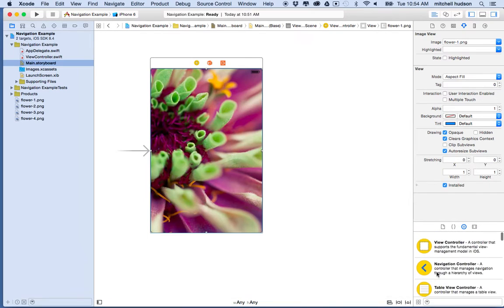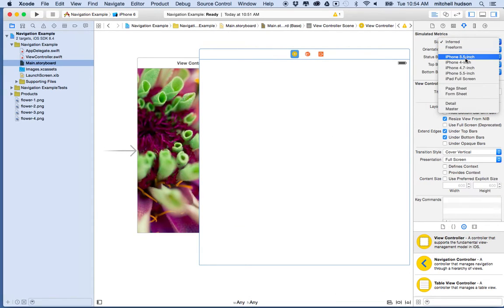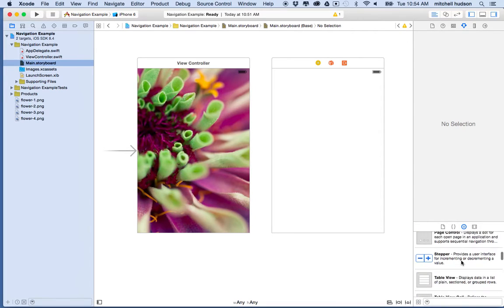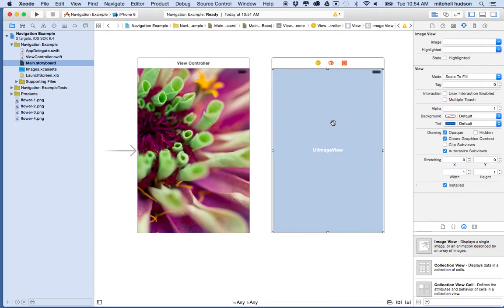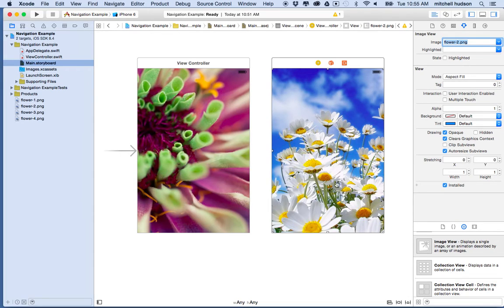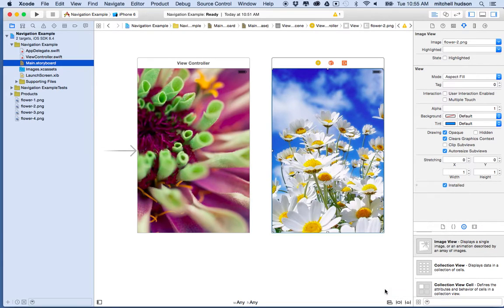Let's set up a second view. I'll grab a view controller object and drag it in, choose the 3.5-inch iPhone size, then grab another image view and place it in this view controller. I'll set the image to my second image, make it Aspect Fill, and then set constraints — clicking the pin button and setting all edges to zero. Now we've got two view controllers.